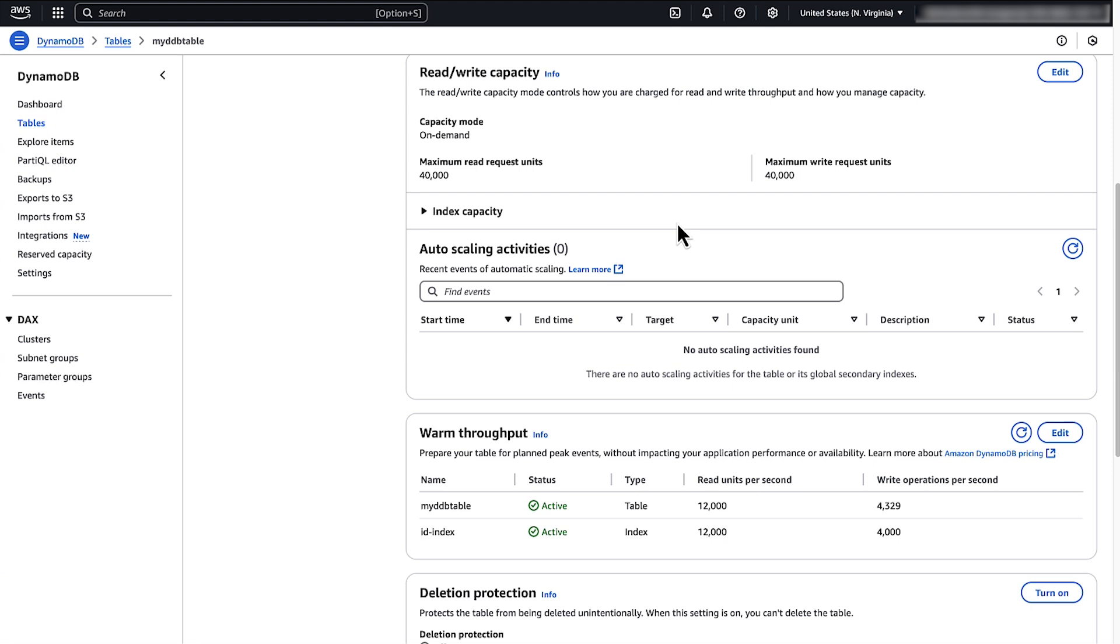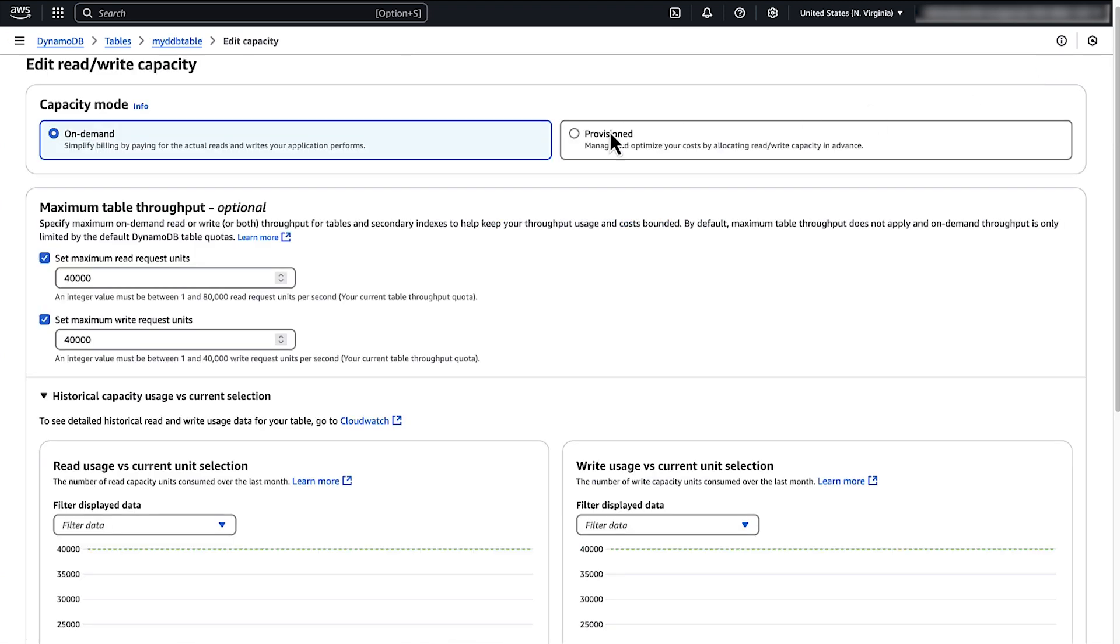If you continue to experience throttling after you troubleshoot, then you can retry throttled requests with exponential backoff or switch to provisioned capacity mode for more predictable throughput.